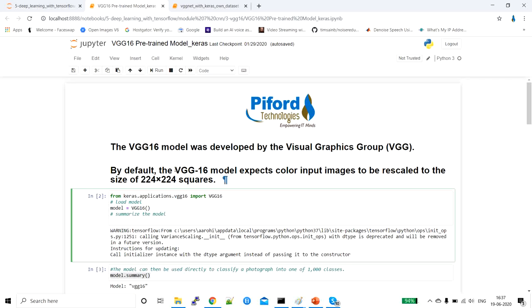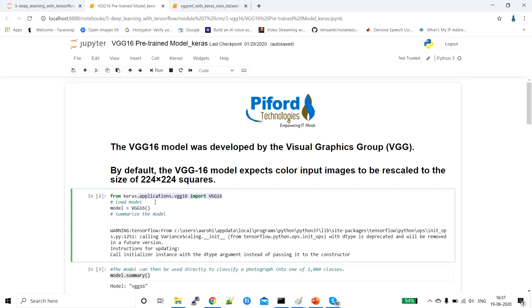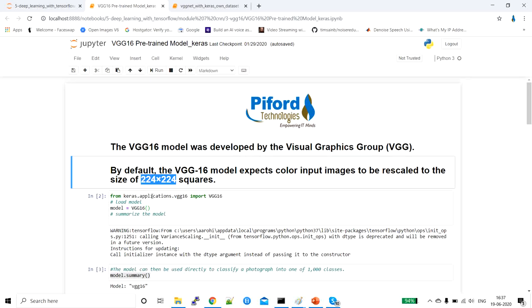The VGG16 model already present in Keras uses a 224 by 224 image size — this is the default image size. If you want to use this predefined VGG16 model, you need to have images of your dataset in this size. This VGG16 model is trained on the ImageNet dataset, which you can find on the internet.